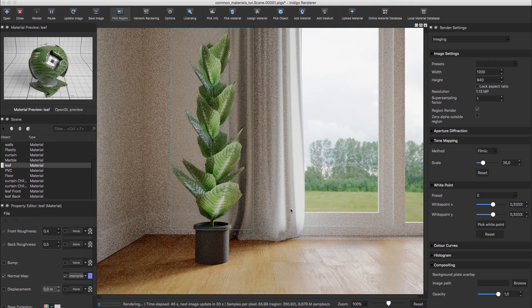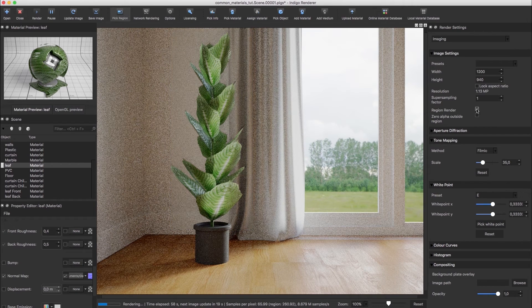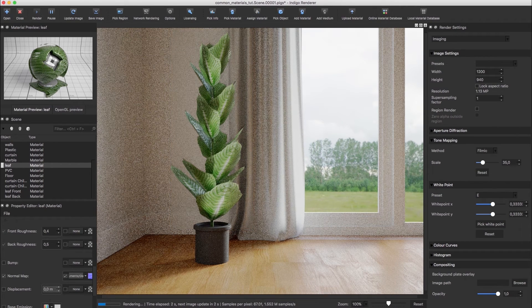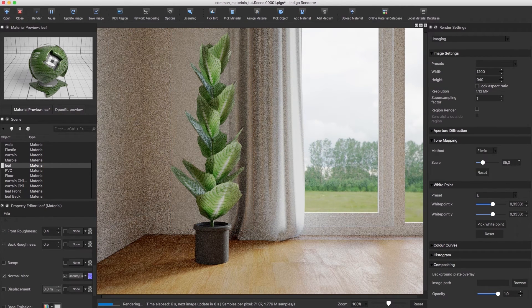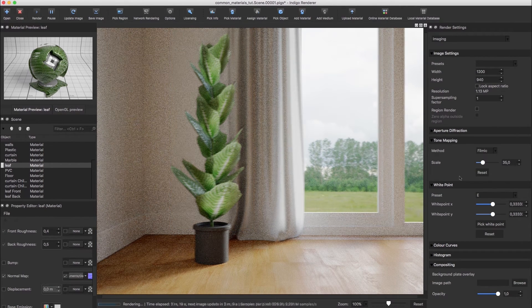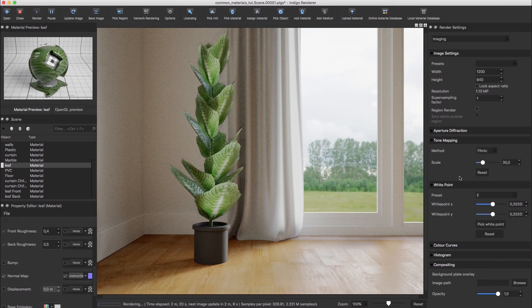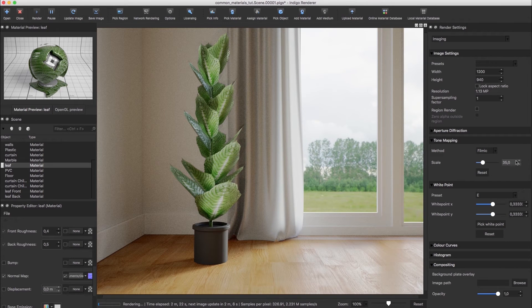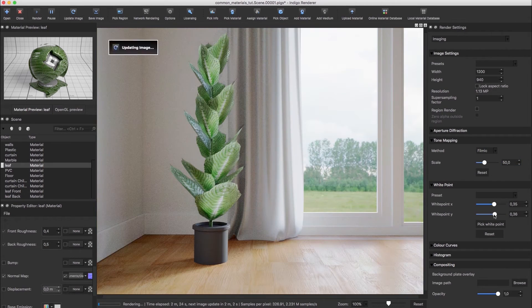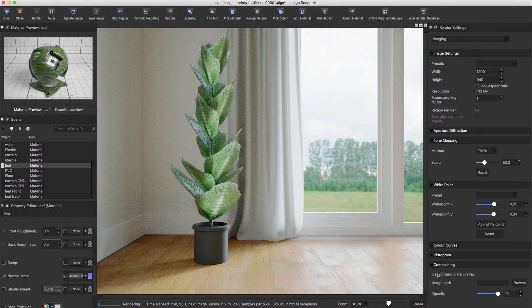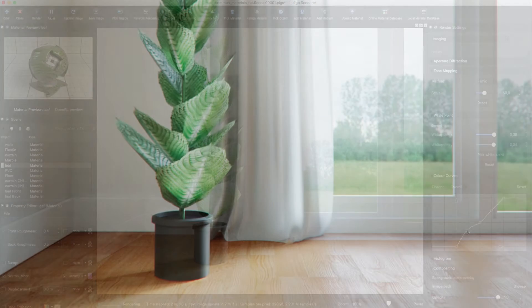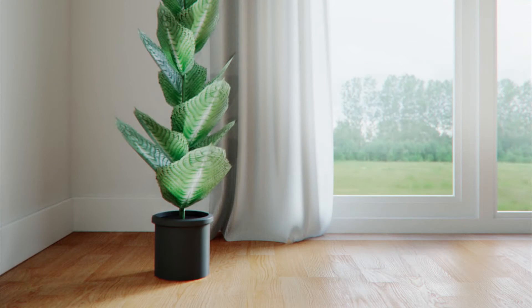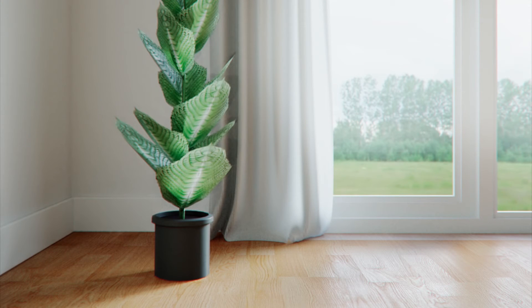And then it's just a matter of rendering and tone mapping the scene for a realistic image. That's it for this tutorial. See you in the next one.